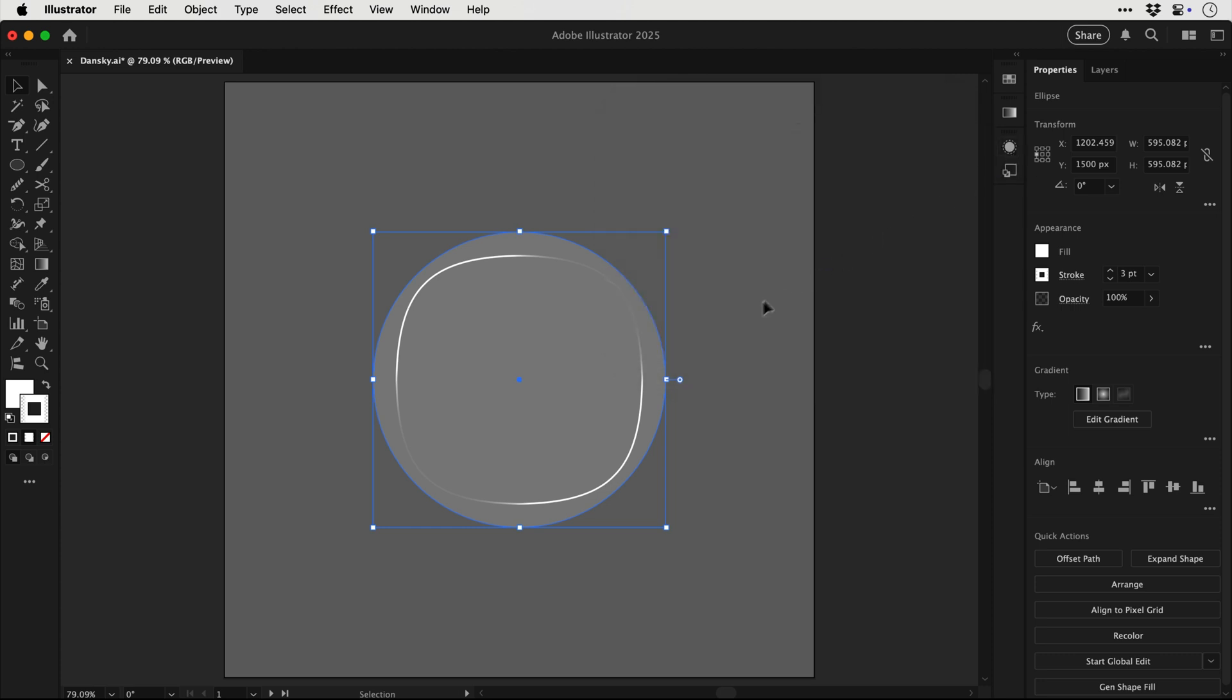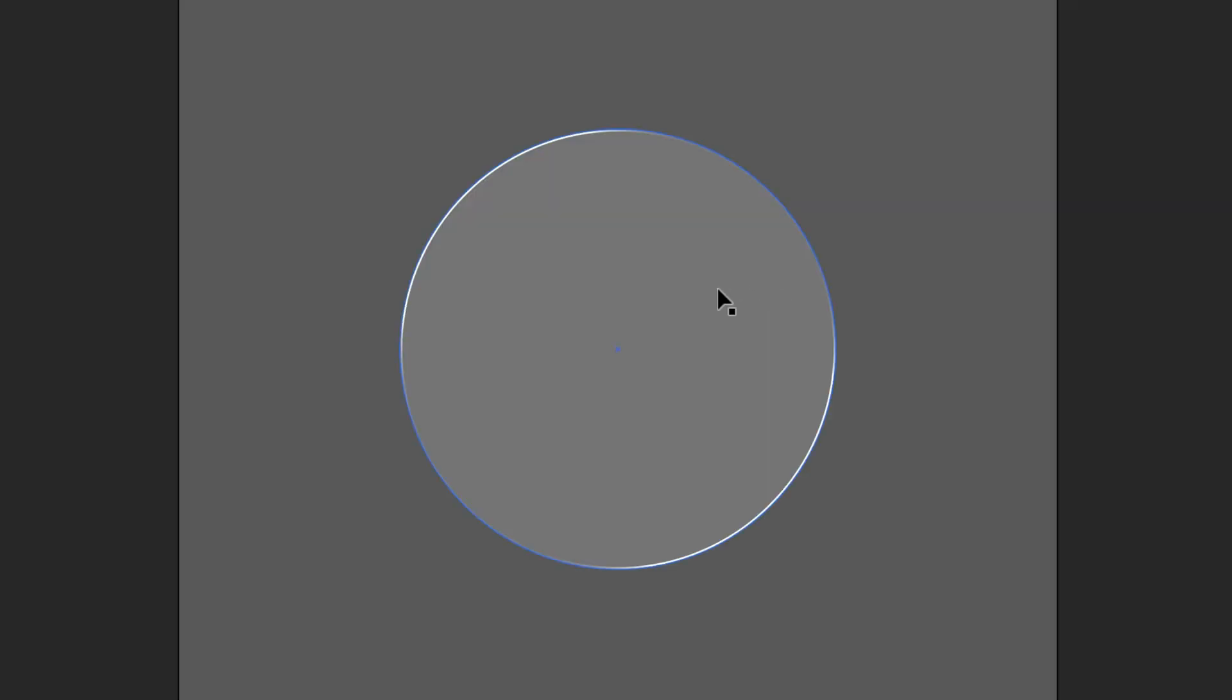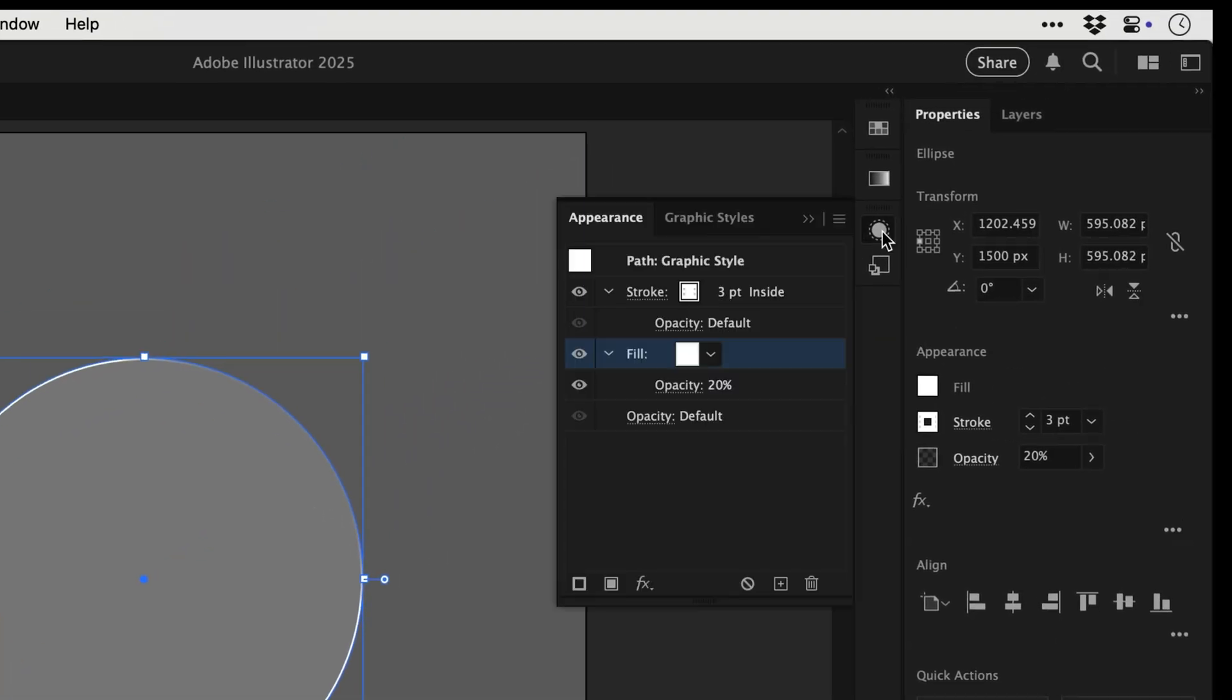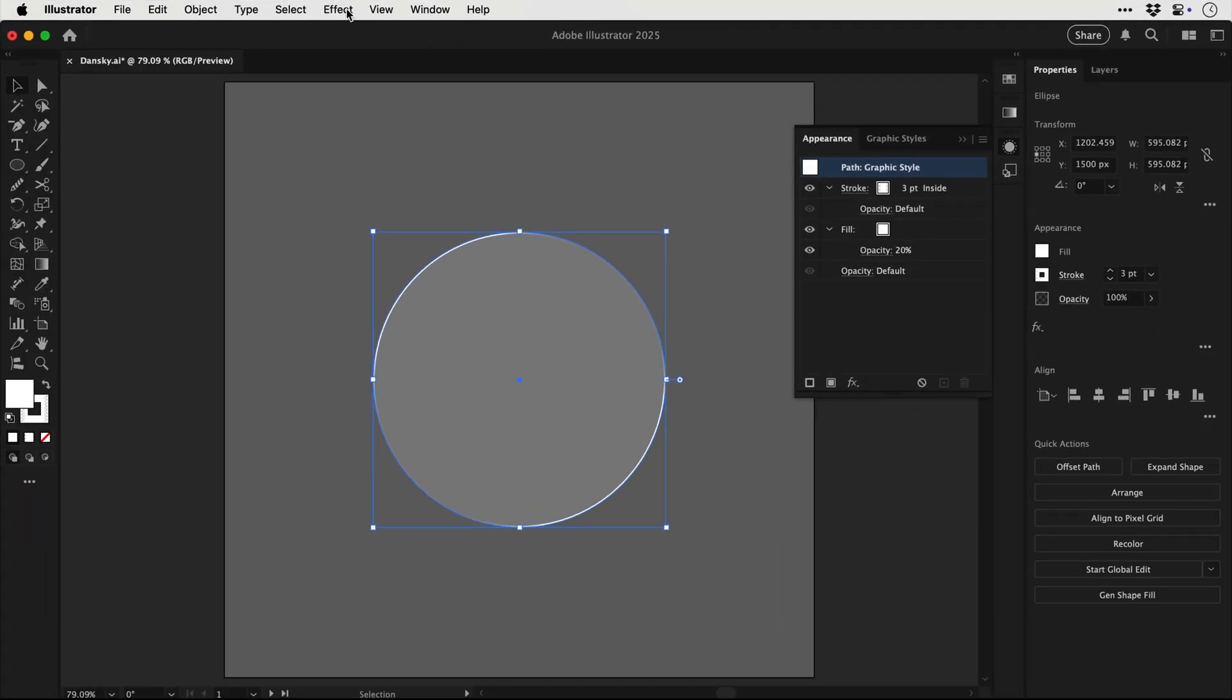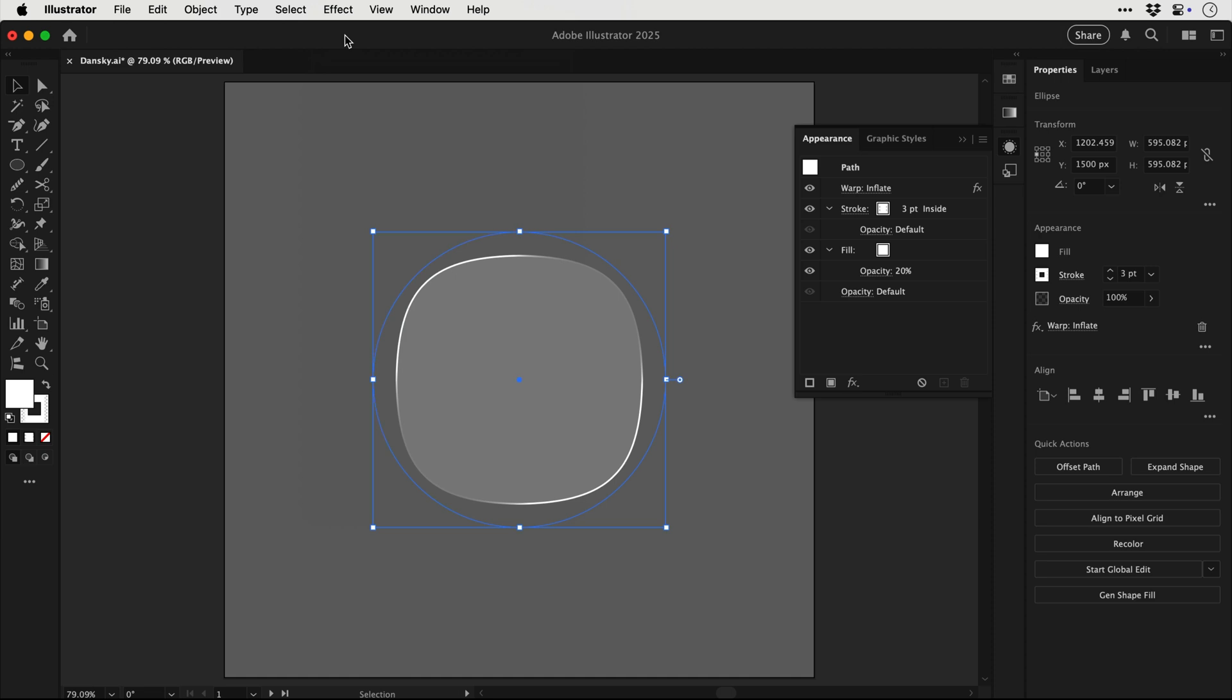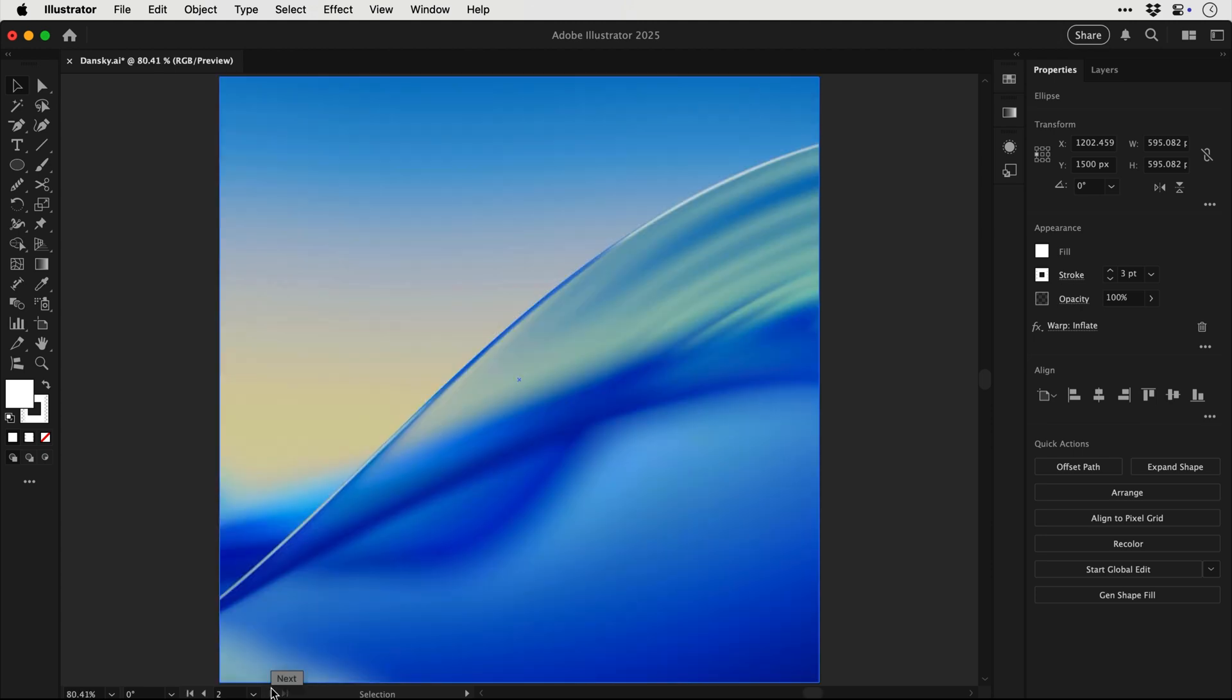So if we go ahead and undo that, we now need to apply this effect to everything and to do that we select the object and click at the very top path graphic style. So now any effects that we apply, in this case inflate, will be applied to the whole object. And you can of course adjust the warp, but that is pretty much how to create a squircle shape.